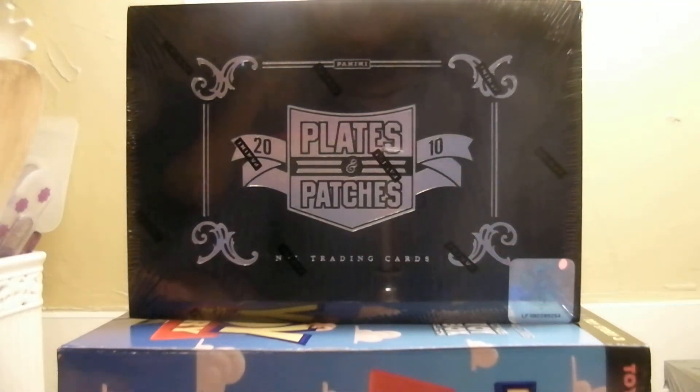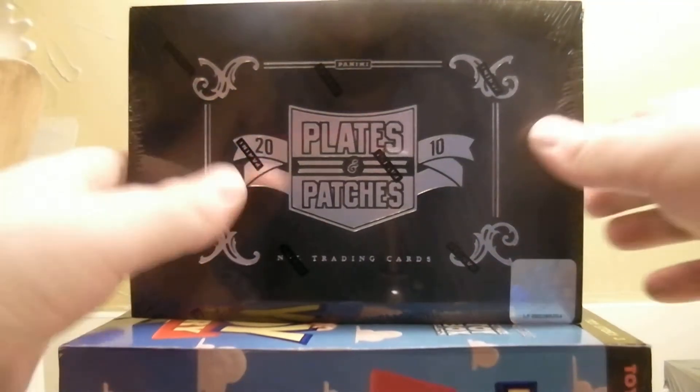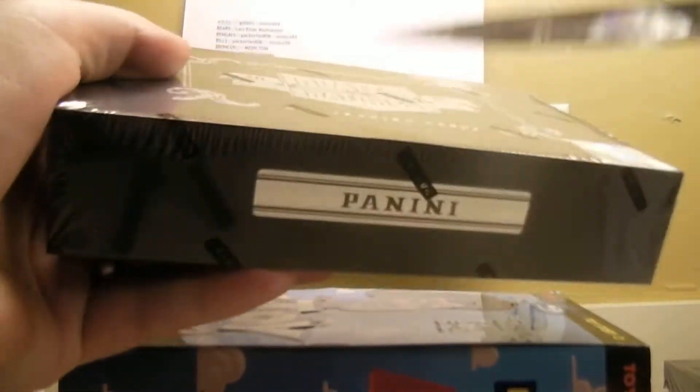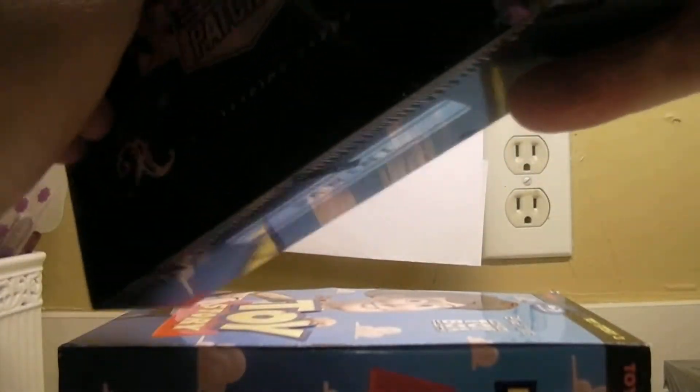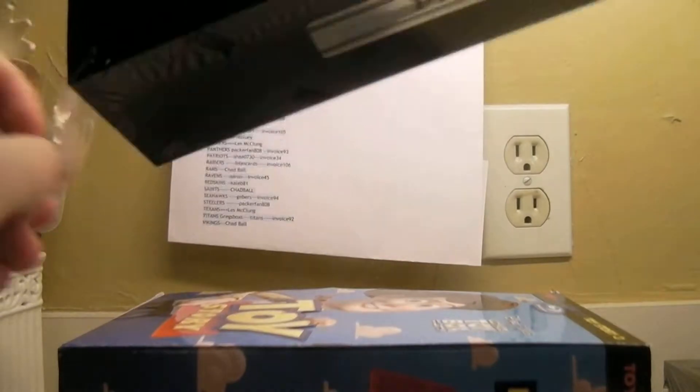All right and we're back with box number three. Still got my special helper here. Special helper? That should be me. Yeah, I can't seem to shake you.